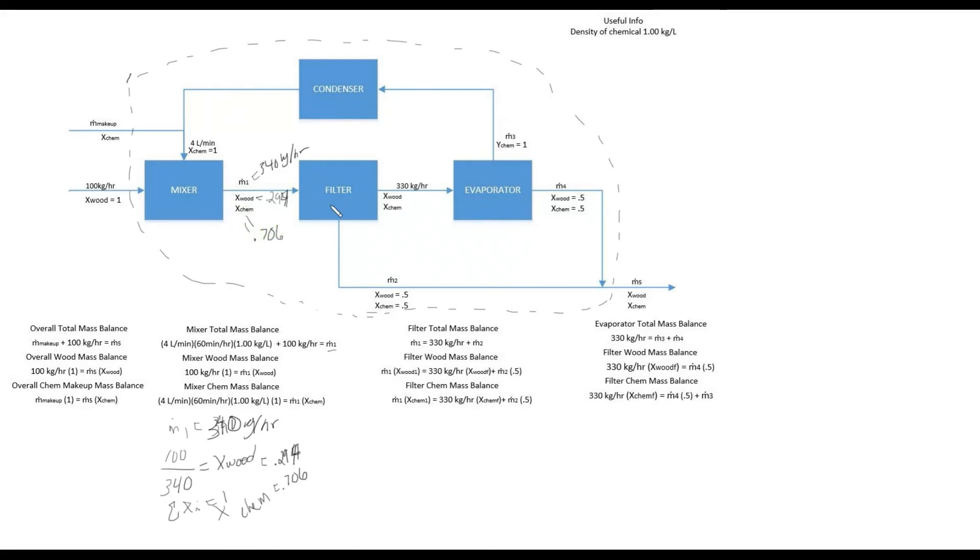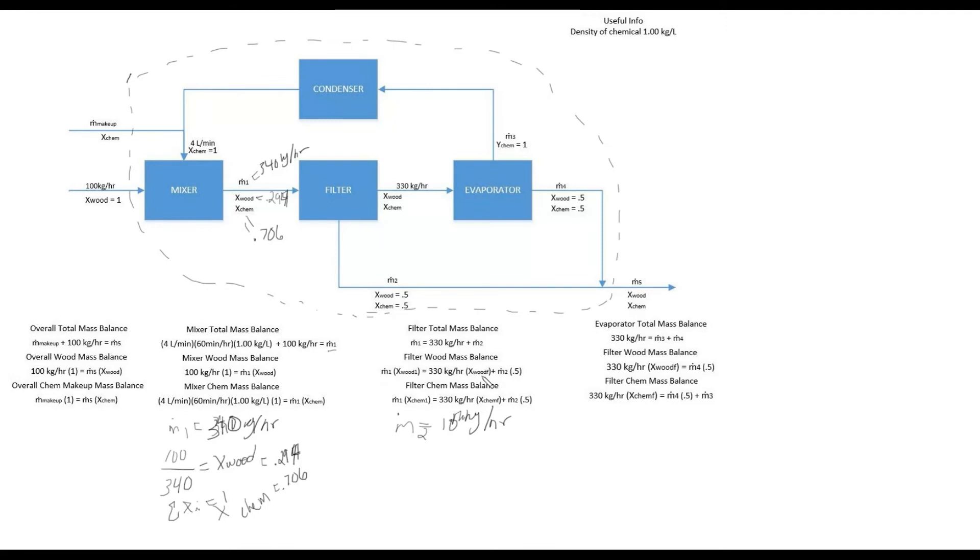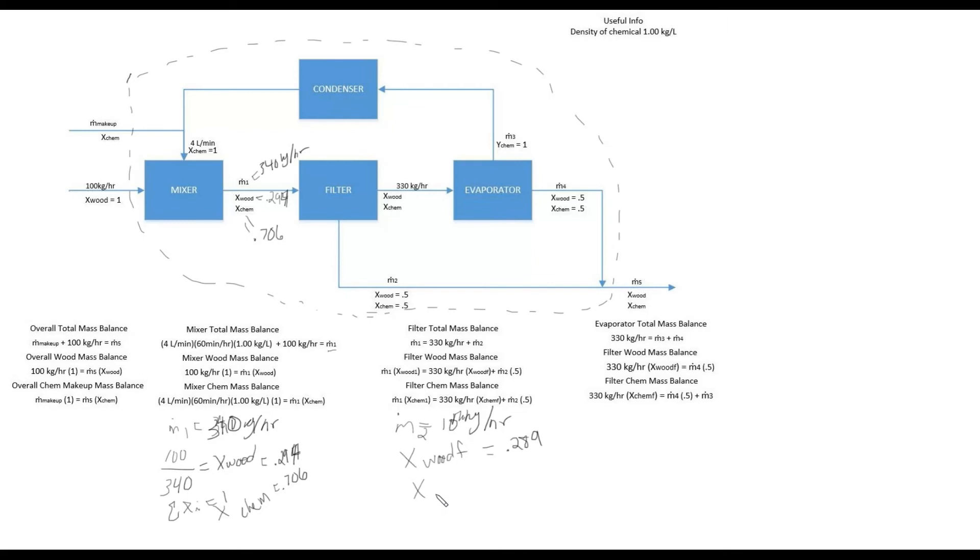So moving on to the filter now, we have M1 which we solved earlier, 340. And then we were given the 330. We can solve for M2, which is just the in equals the two streams going out. So M2 of 340 minus 330 would just be simply 10 kilograms per hour. So we got that down. And then the rest of this material balance, we have M1, we have Xwood1, we have 330, we have M2. So we can solve for this wood value here, which algebraically would be 0.289. So we have that now. And then same thing as previously, we can just subtract, we can do 1 minus 0.289 to get the chem for the filter, which turns out to be 0.711.